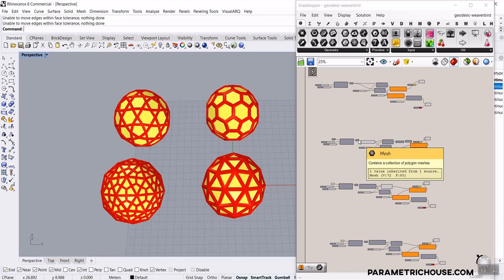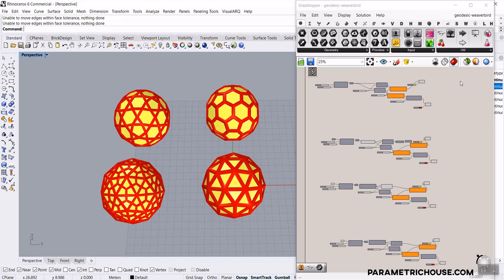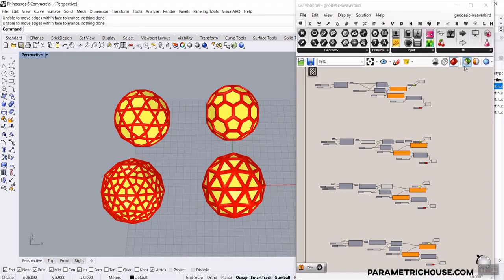Before we start, remember to subscribe to our channel and welcome to Parametric House. If you're new to Grasshopper, you can watch this playlist related to Grasshopper — why you have to learn Grasshopper, what is Parametric Design, and also a one-hour beginner tutorial. If you want to learn more with advanced and longer tutorials, you can enroll in our course from our website.